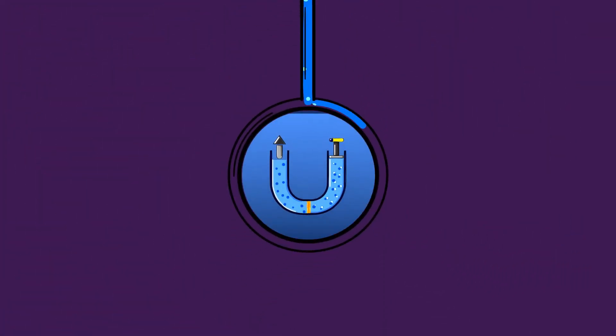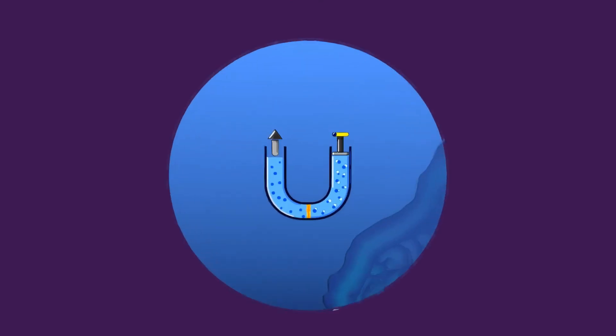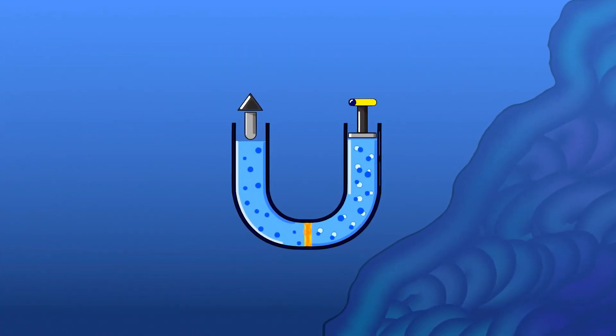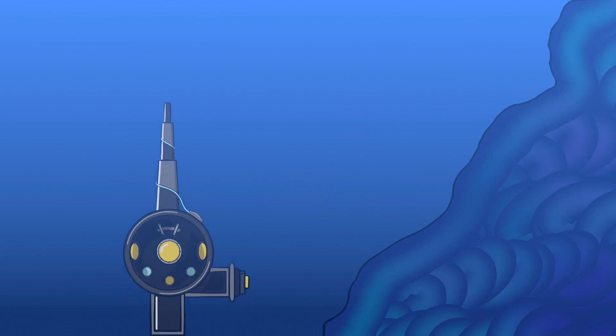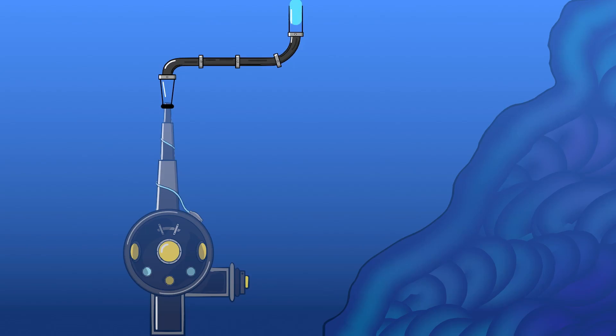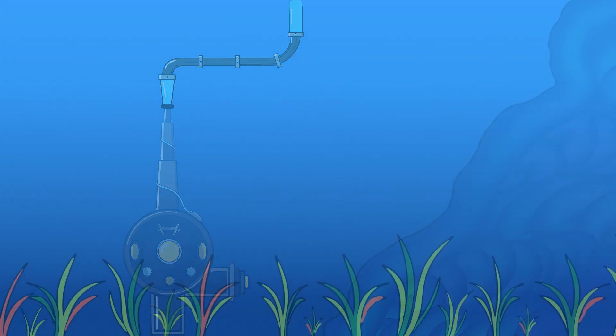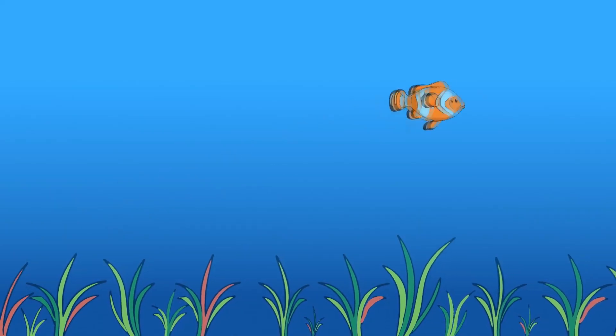For freshwater, we can use the reverse osmosis membrane desalination. This is a type of filter membrane that uses the pressure differences in water. Or we can transport water from land to deep sea through pipes.